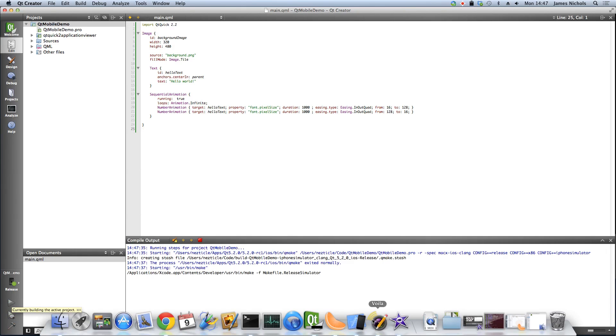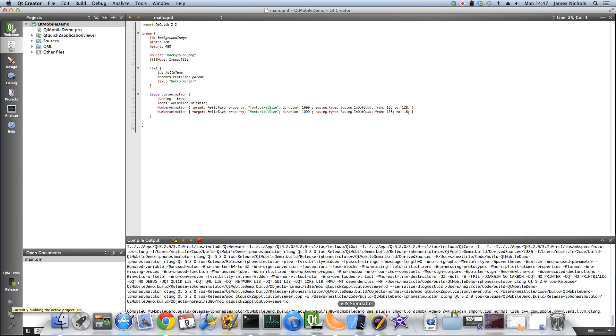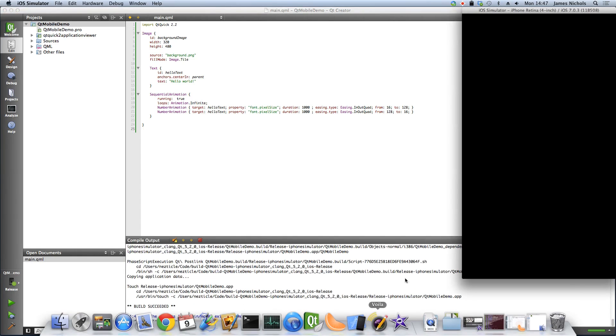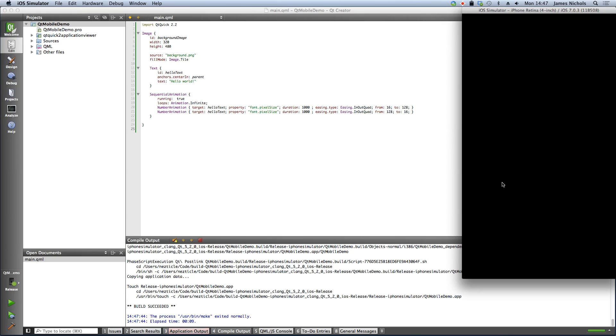What that should do is actually build and package this up in iOS format and run it on the device. The advantage of using the simulator here is that you don't have to worry about provisioning profiles like you do when you run on iOS hardware.